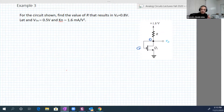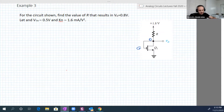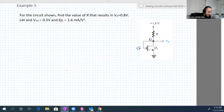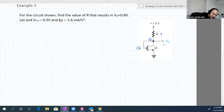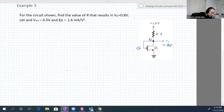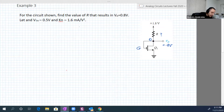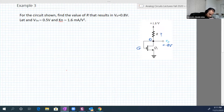As we'll see in a moment, this transistor with this circuit design is working all the time in some region. So it's required in this example to determine R such that Vd is equal to 0.8 volt, and Id is not known, but V_threshold is known: 0.5 volt, and kn is 1.6 milliampere per volt squared.